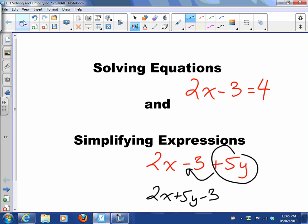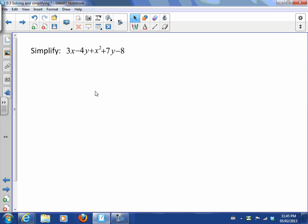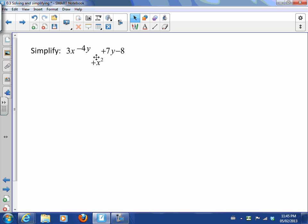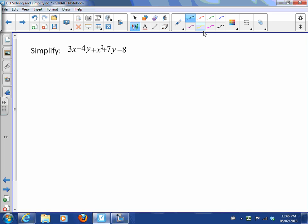So let's simplify this expression here: 3x - 4y + x² + 7y - 8. One thing that I want you to notice, very important, is that we understand that this term comes with a sign. This term comes with a sign, this term comes with a sign, and this term comes with a sign. This term actually comes with a sign too - it's a little positive because there is no negative. The first term I don't have to put a plus in front of it, we understand it's positive.